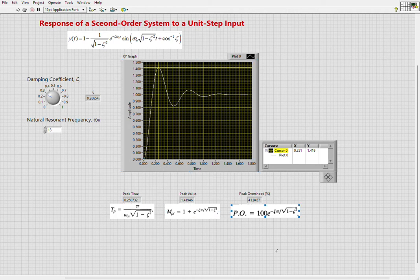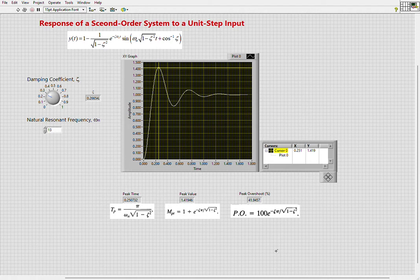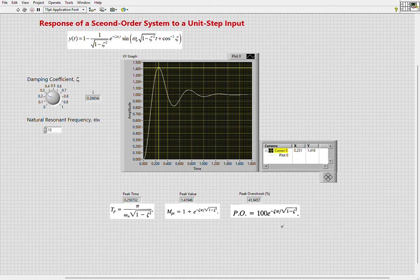is measured as the peak value minus the final value, divided by the final value, times 100 percent. In this case, the final value or steady state value is 1, as you can see in the equation. So basically, if you have the graph and don't want to calculate it using the equation, then